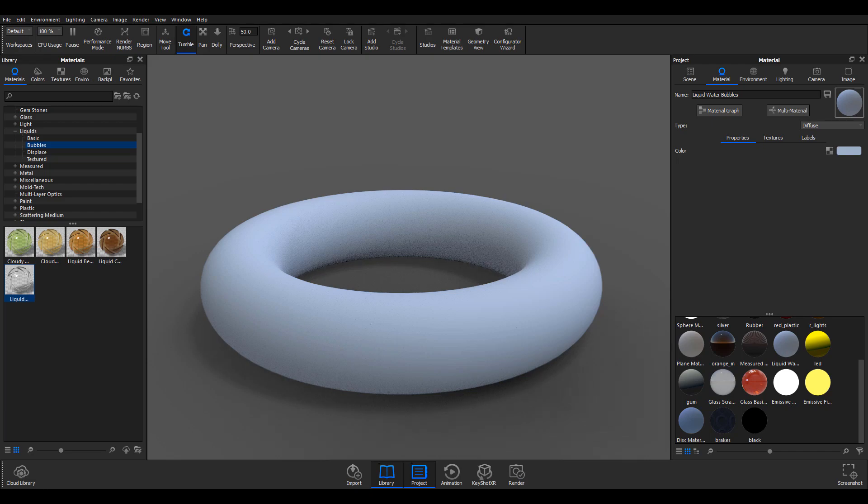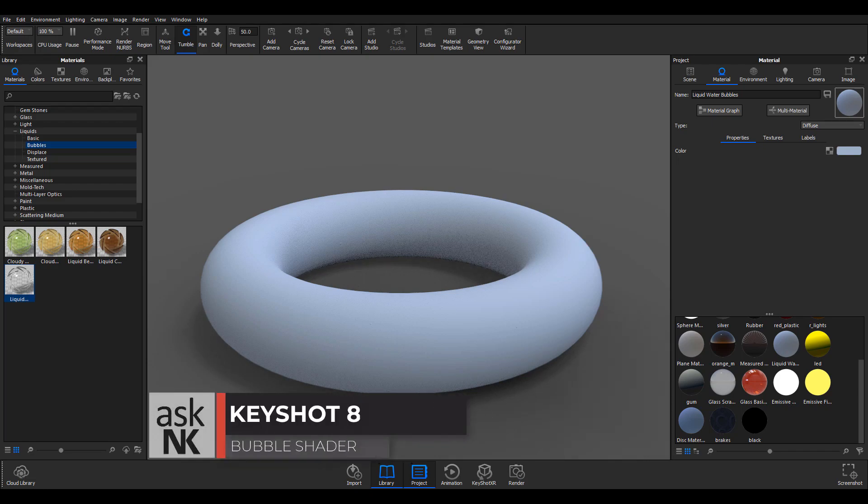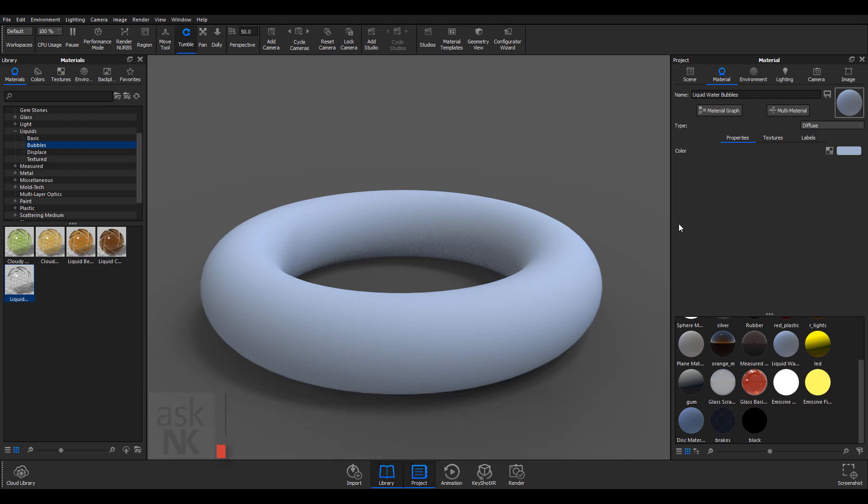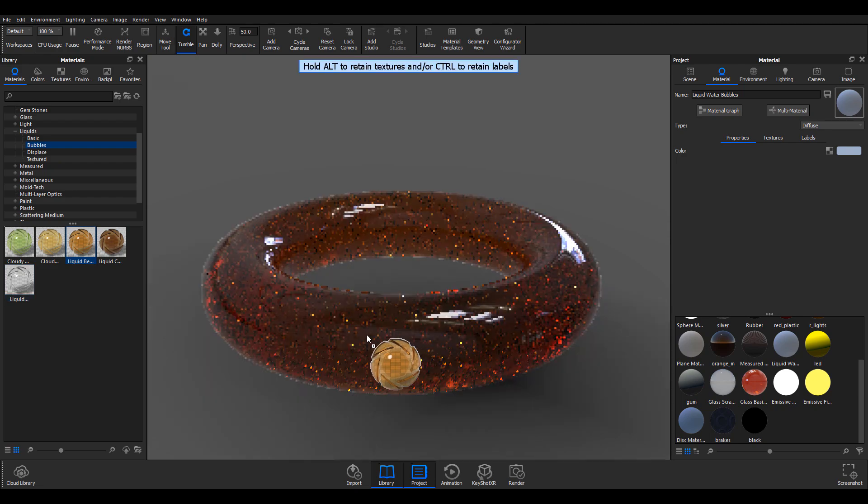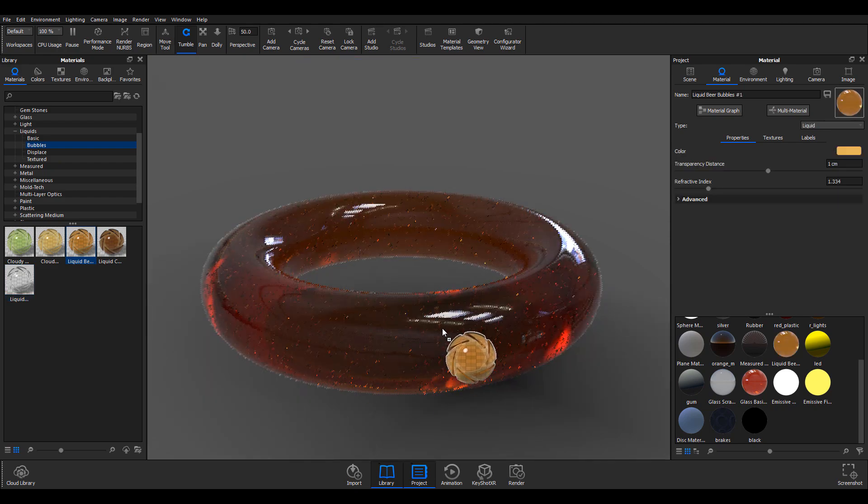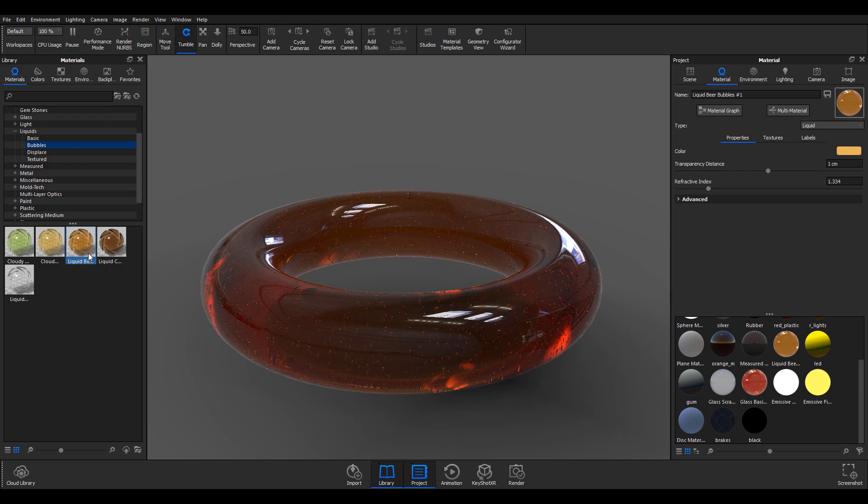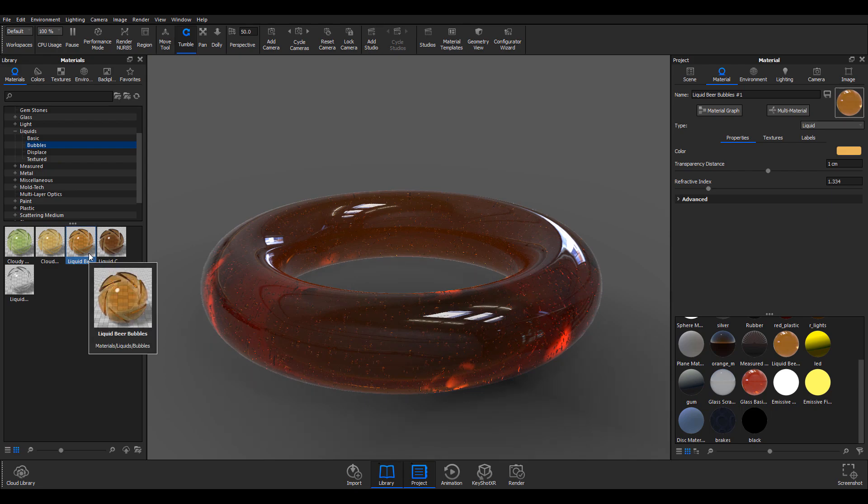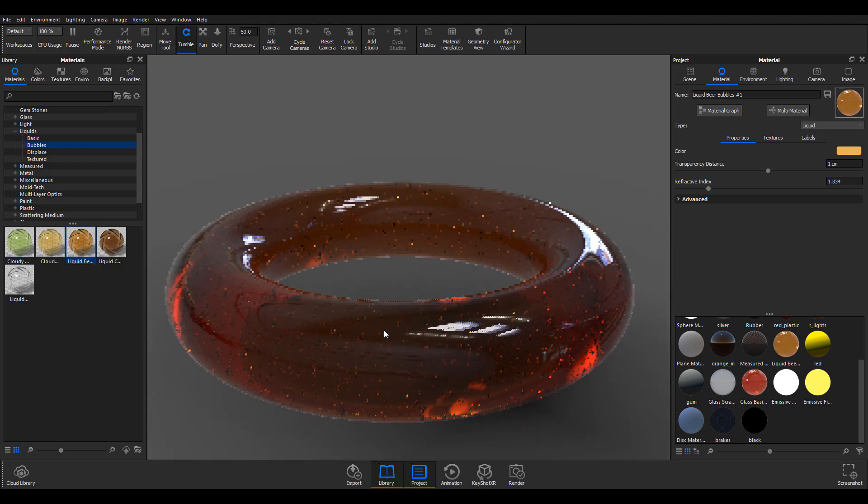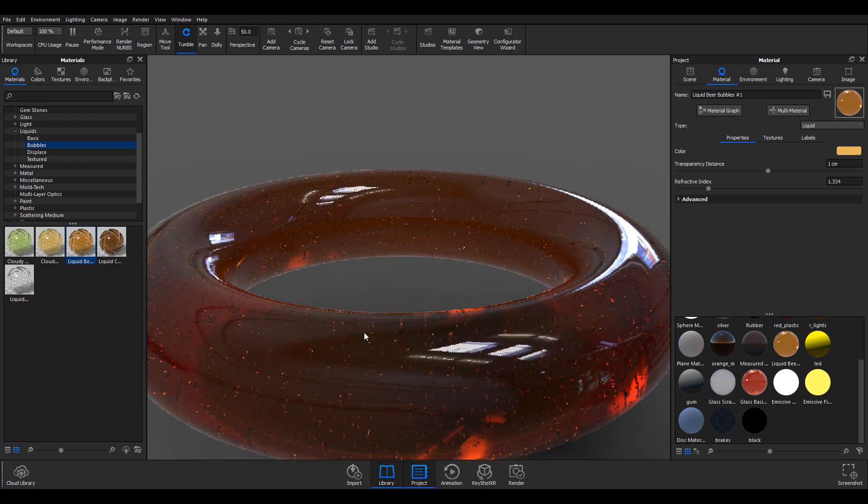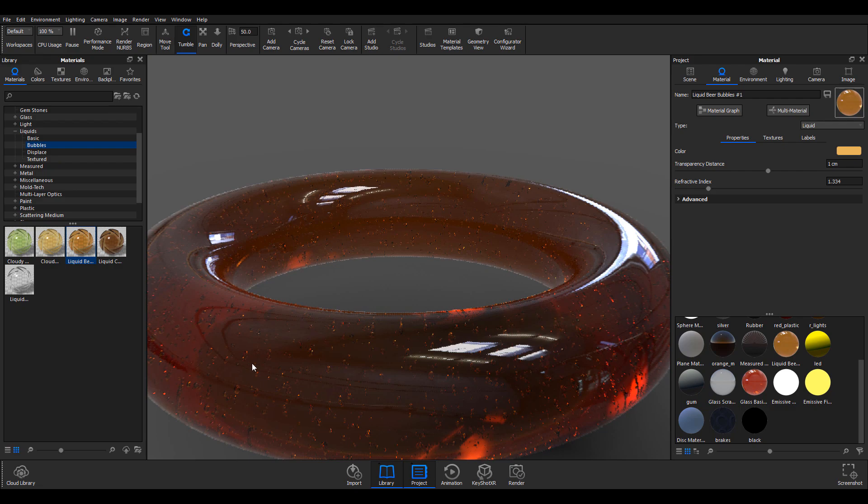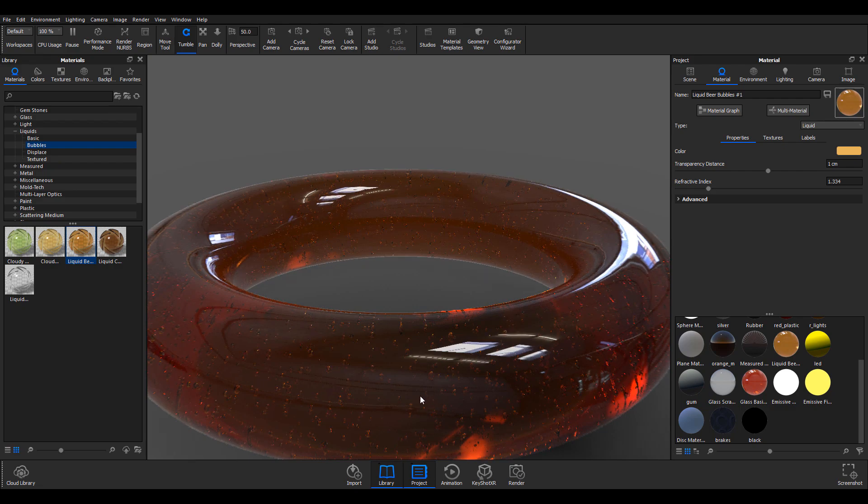Let's talk about the last node that exists in the geometry node that ships with KeyShot 8, and that is the bubbles. Before we get on with that, let me apply a new material to this object. I'm picking up the material from this material library that has to do with liquid beer, and even before we get started you would already notice that it has some sort of bubbles inside.